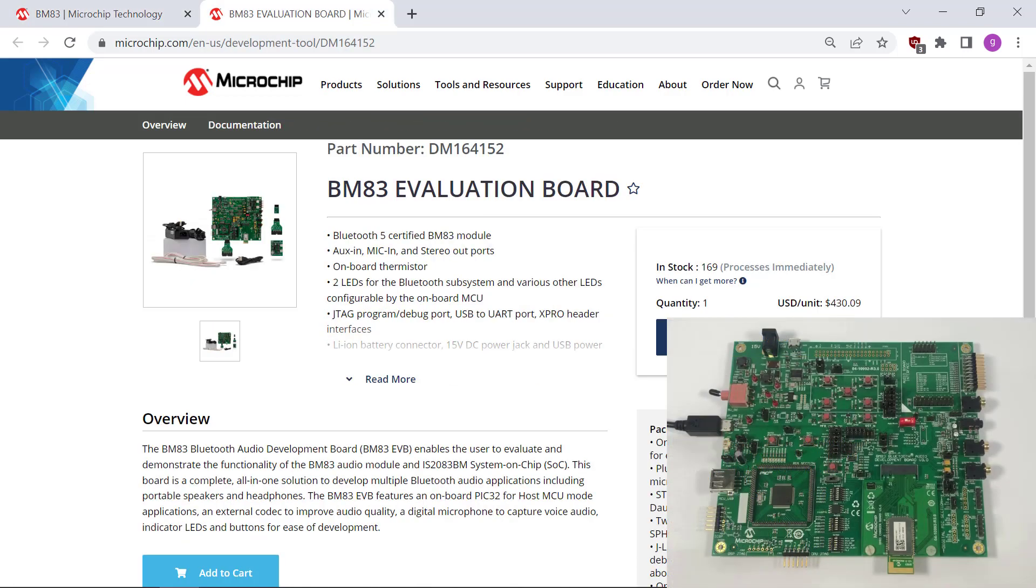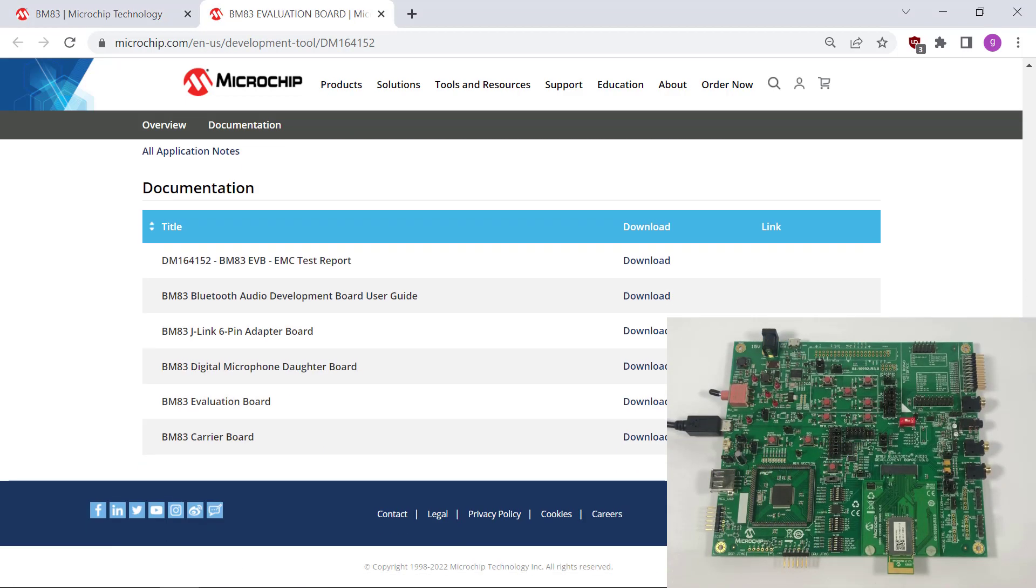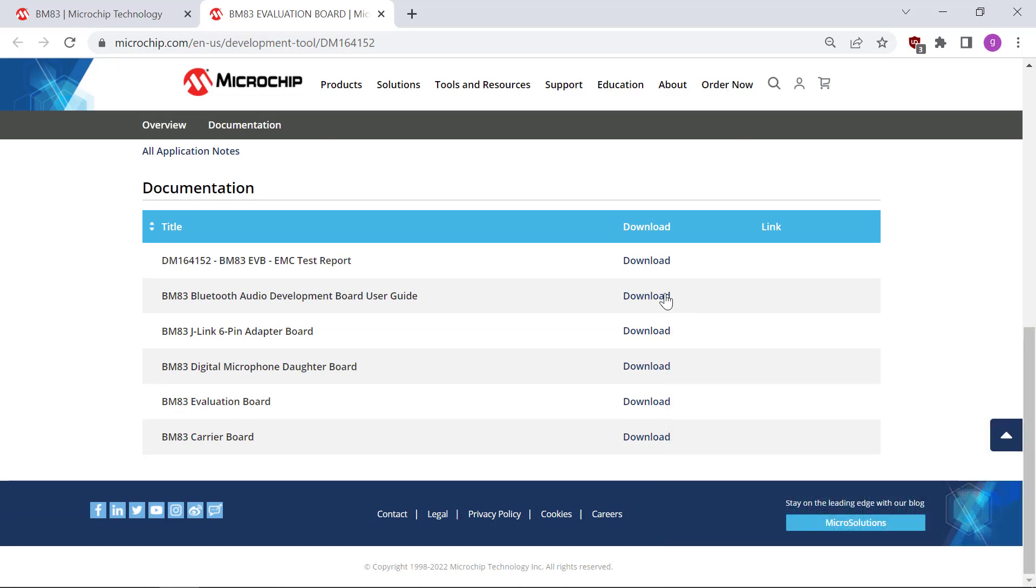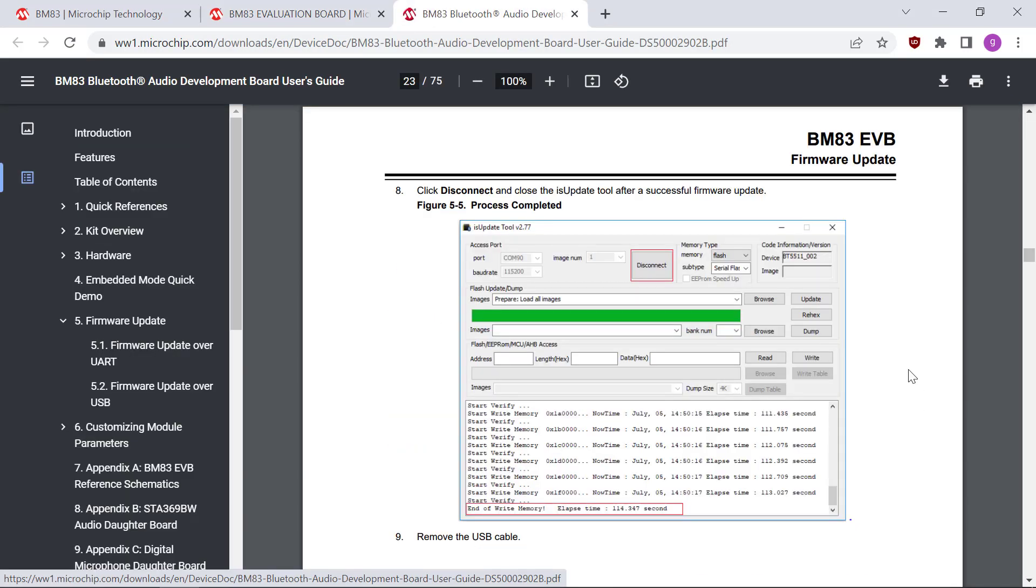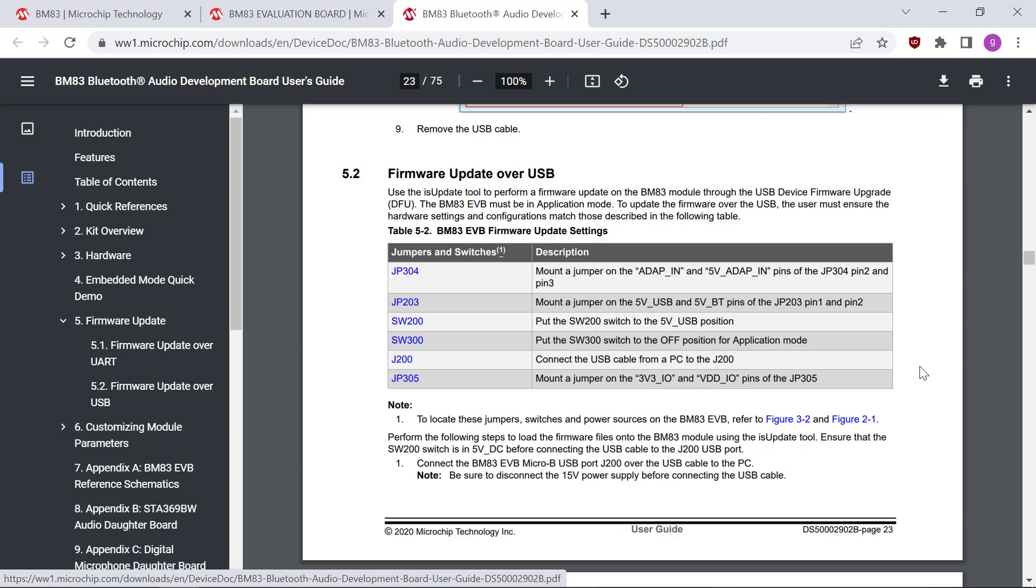I'm using the BM83 evaluation board. Let's go to the user's guide and follow the instructions. Here are the jumper settings needed for the firmware update over USB.